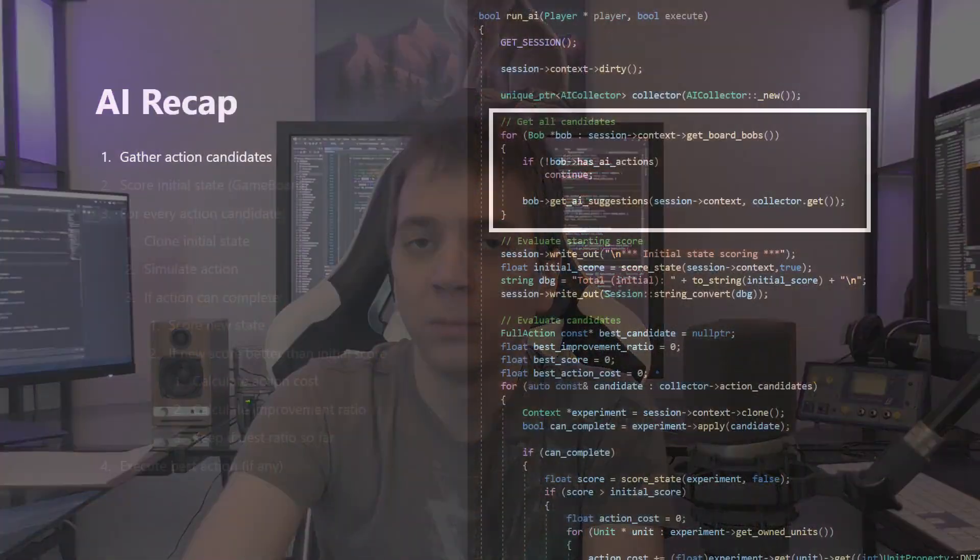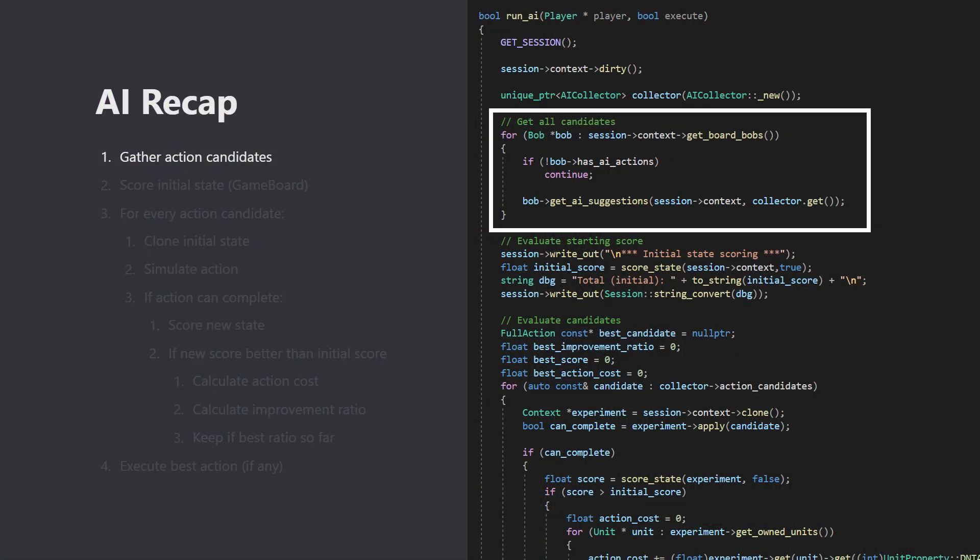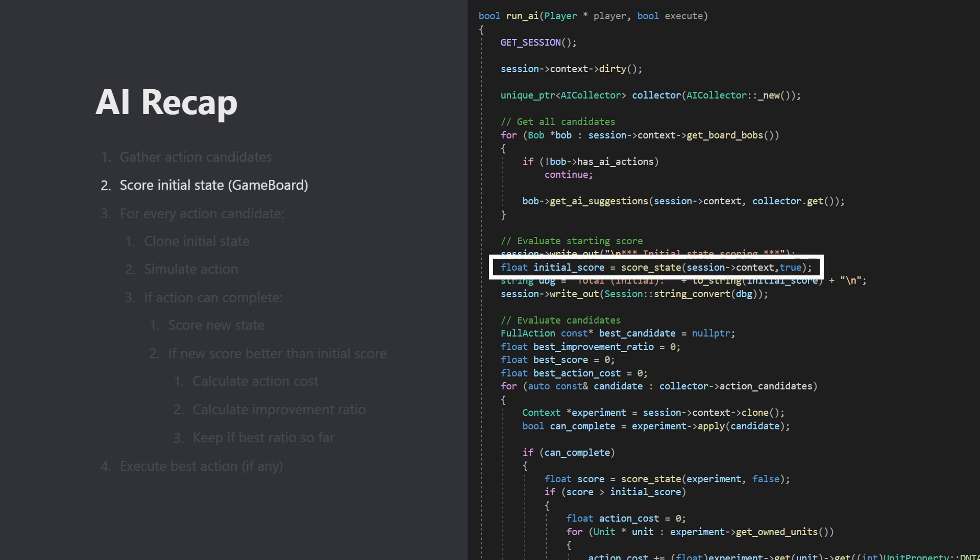I want to start with a brief recap of how the AI is structured overall. The first step is to gather a list of action candidates, and these can come from any object in the game, and some of these are meta actions that get expanded into multiple concrete steps. The next step is to score the initial game state, as represented by a game board, which I used to call a context.